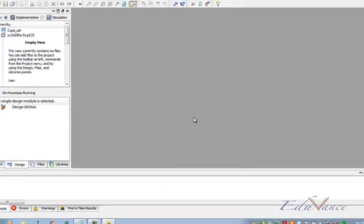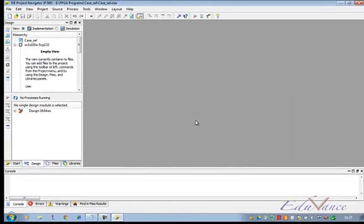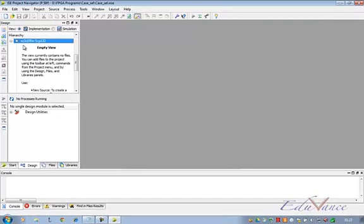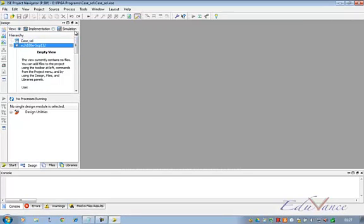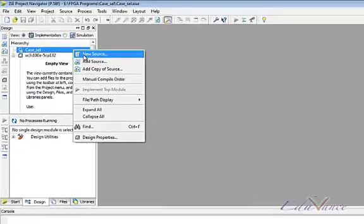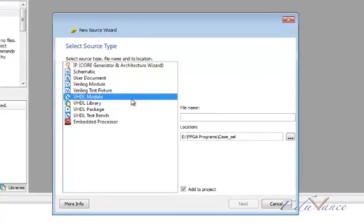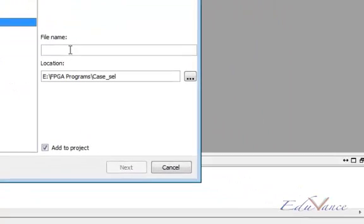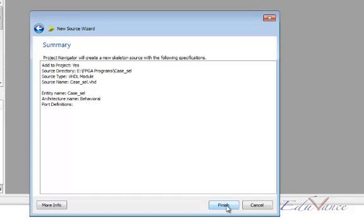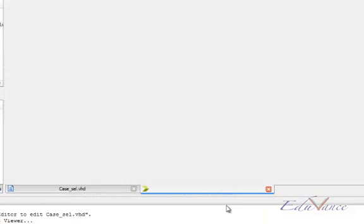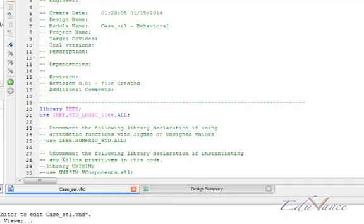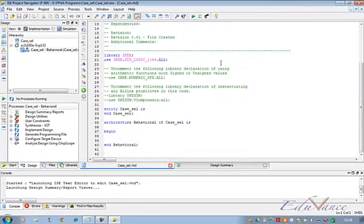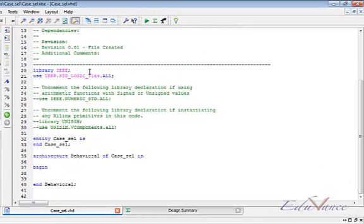On doing so we are again welcomed with the very familiar screen of our FPGA and our project. So we go to our project, right click on it, add a new source. Click on VHDL module and give a name, usually same as our project name, case_sel. Click the next button twice, then hit the finish button. And here we can see the same screen. Standard library included, entity and architecture, begin and end written.